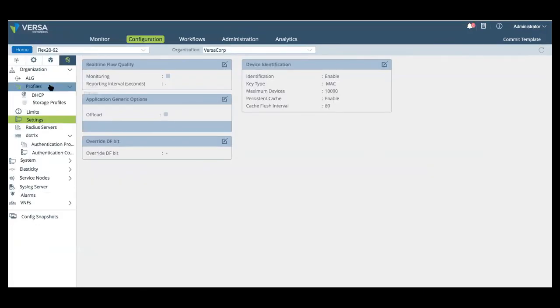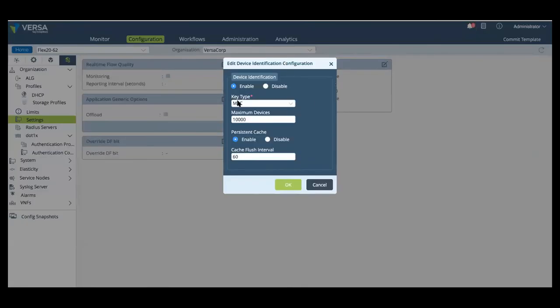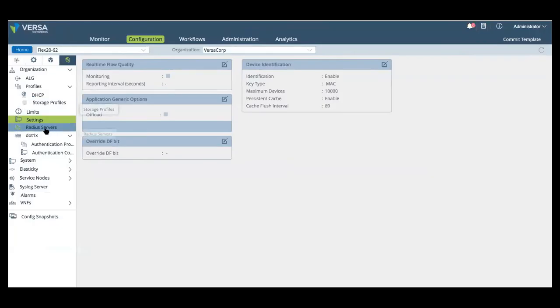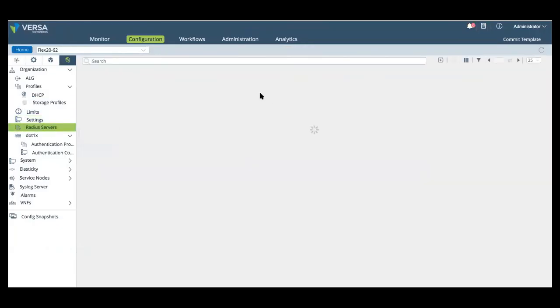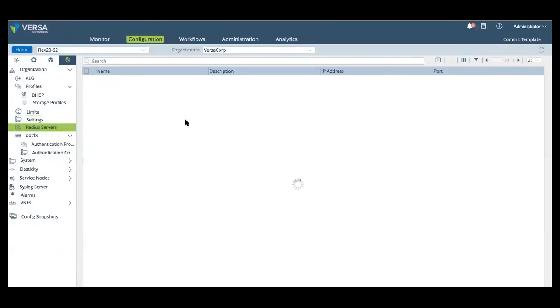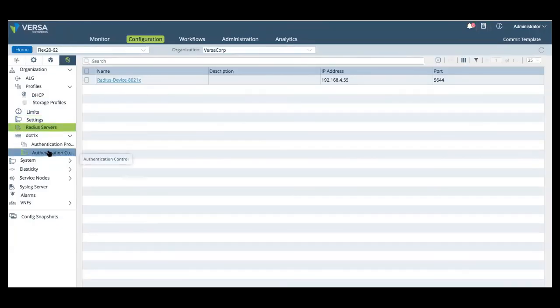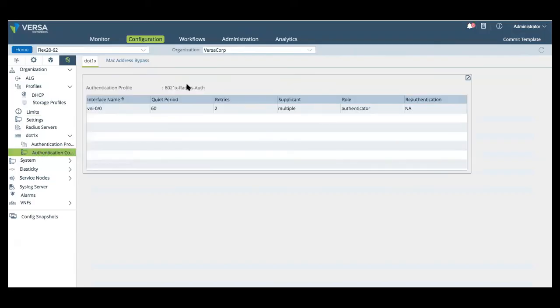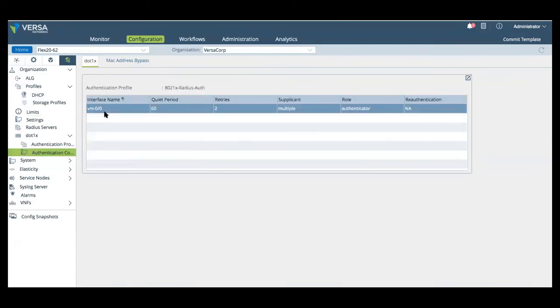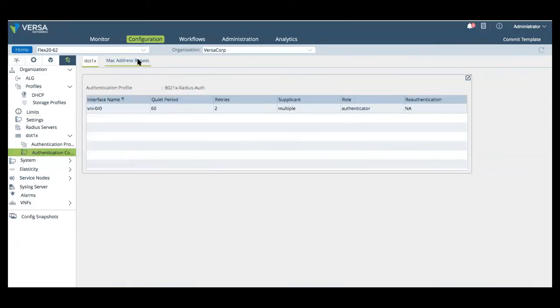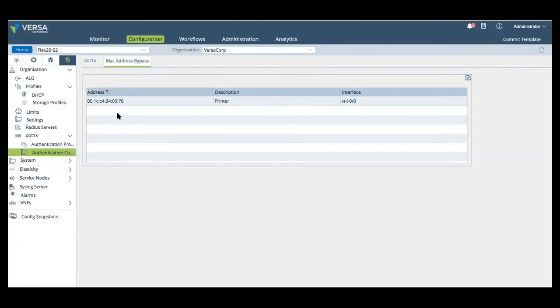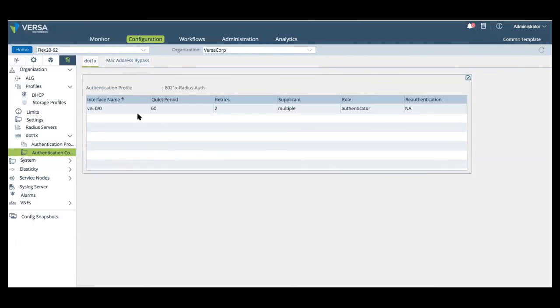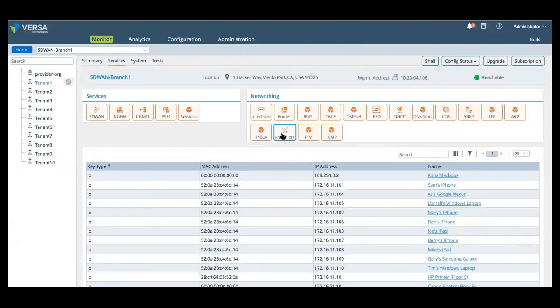Now here we have FlexVNF configured to do device fingerprinting based on MAC address, as well as utilizing a radius server for .1x and then utilizing MAC bypass for a specific device. From Versa director's monitor tab, we can actually show the endpoints discovered on the network at a specific site, as well as detailed analytics for every session that gets generated capturing user device and as well as location information.